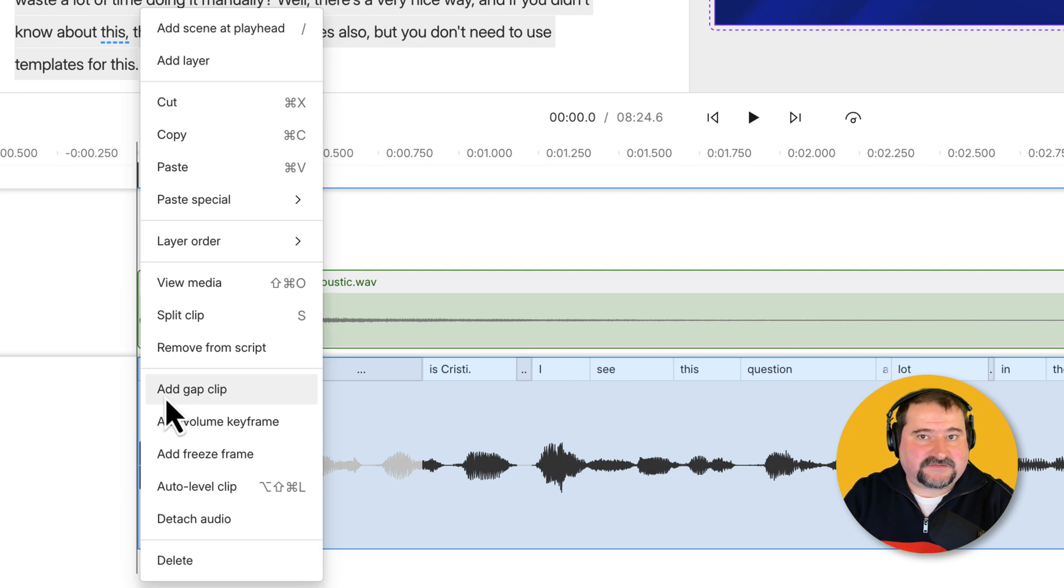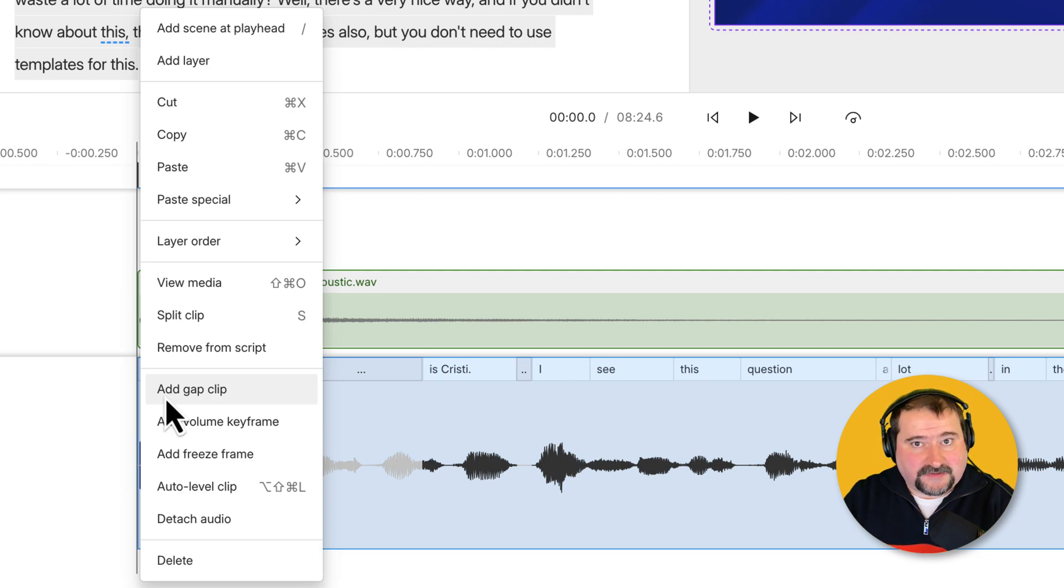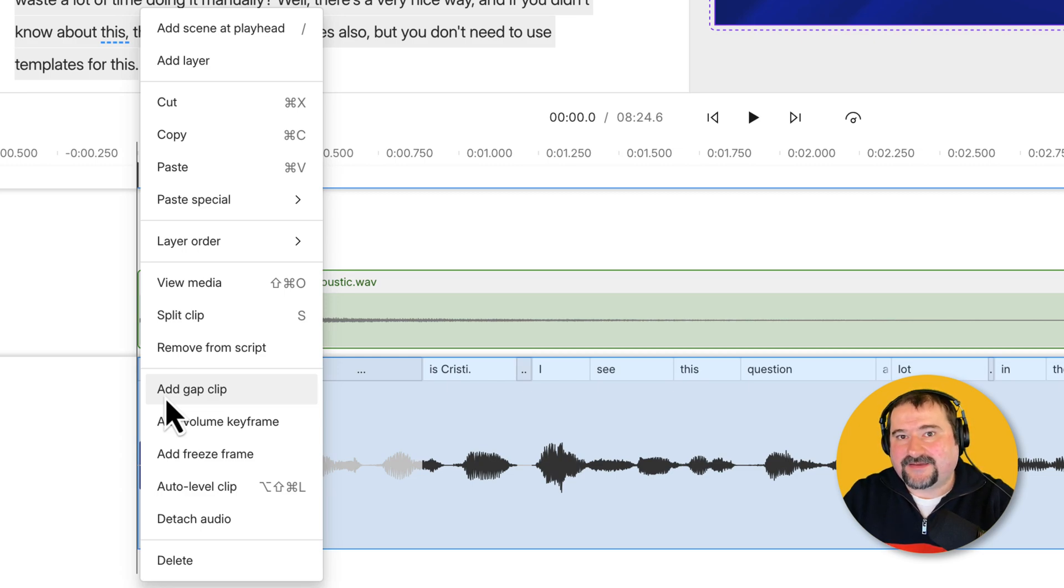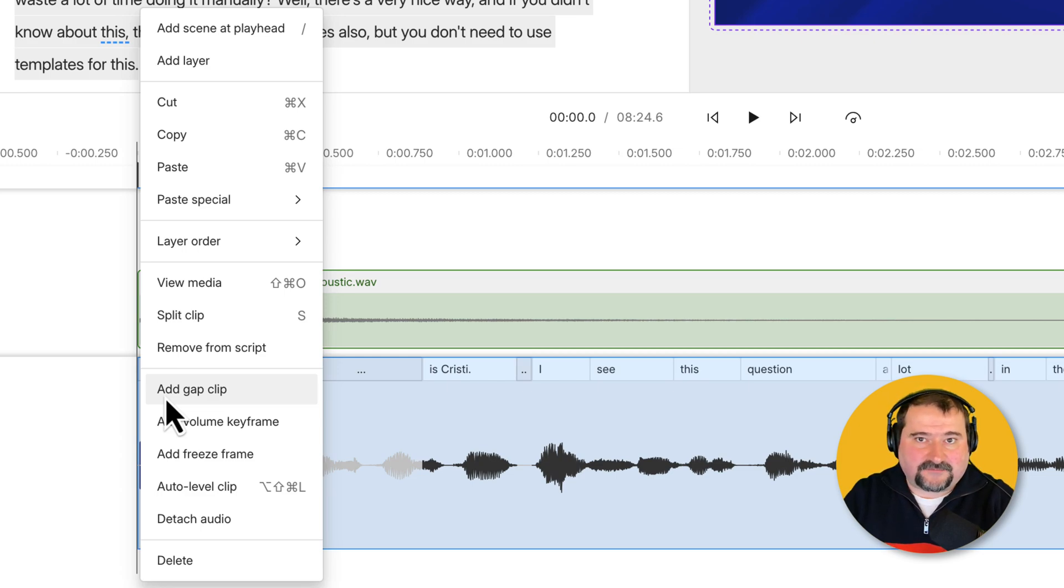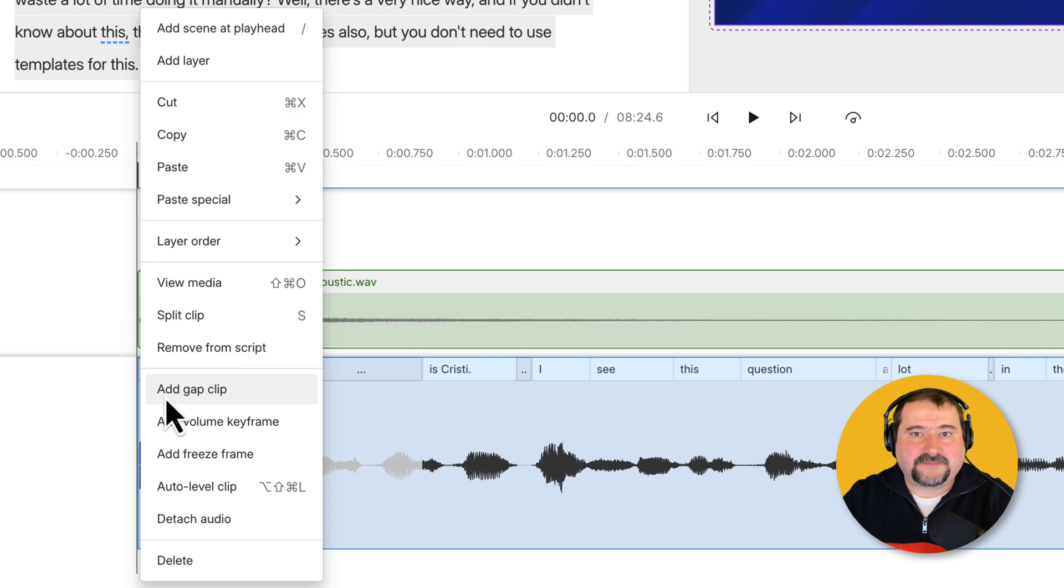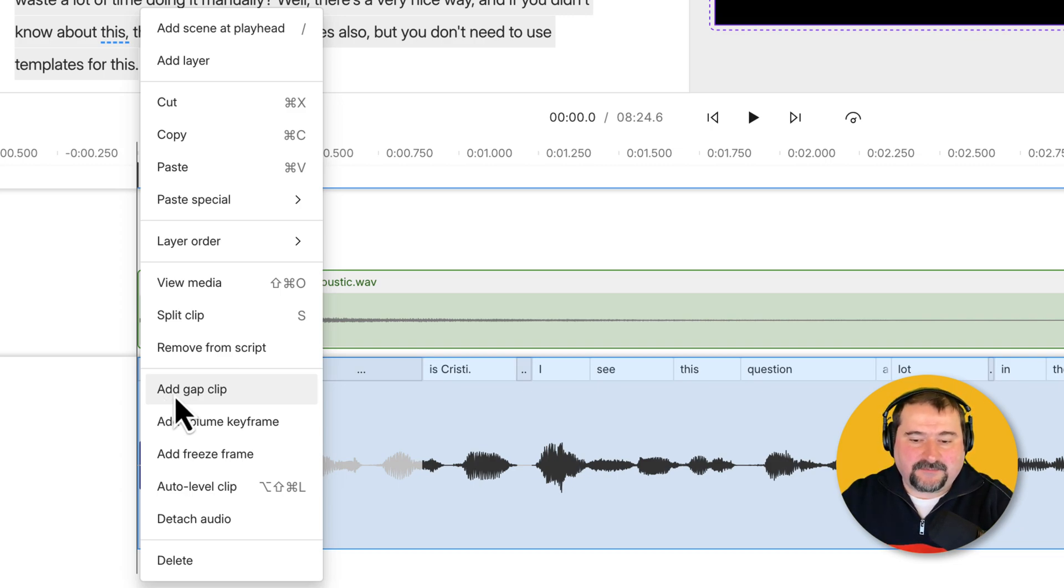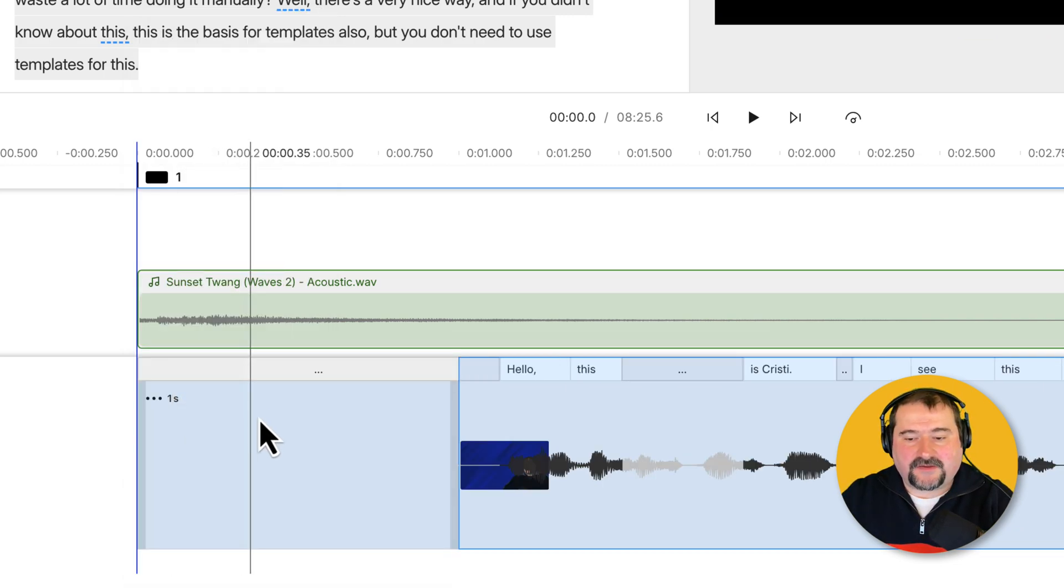It can just act as a distancer between the media on your script track because the script track cannot have any gaps on it. So that's why gap clips were invented to keep stuff apart. So let's click on this add gap clip. And there you go.